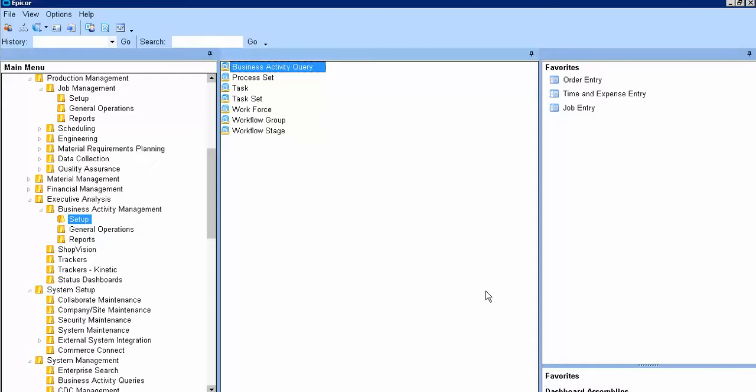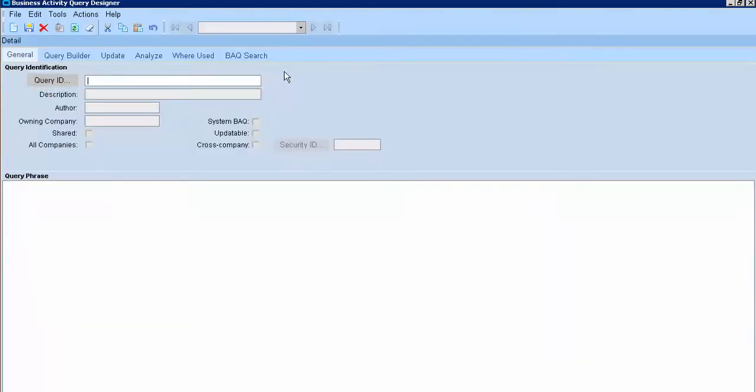Hello everyone! Today we'll show you how to use the BusinessActivityQuery to get the top customer show. First we go to BusinessActivityQuery and create new. I'll name it CustomerTalkTalkTalk.